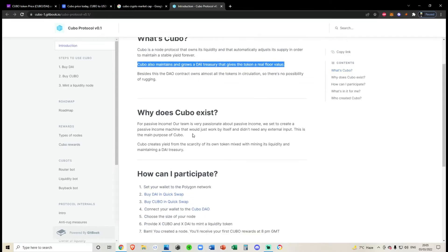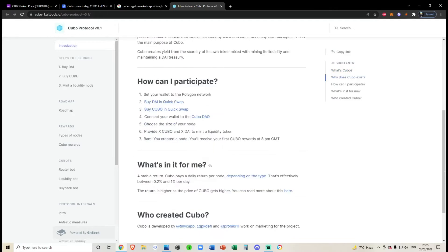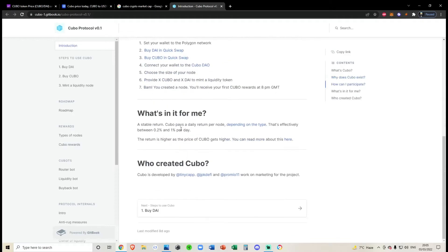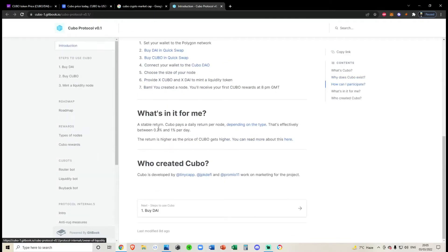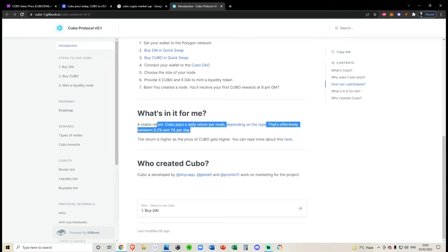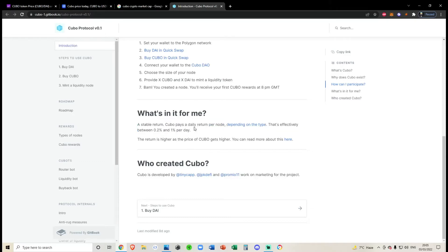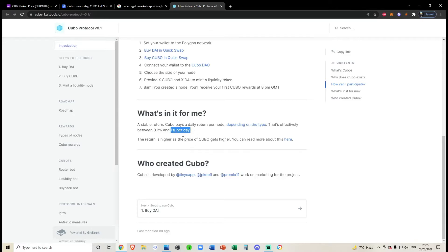So from what I can tell, this really doesn't do anything or there's not really much point in holding it. Also, it states that you'll get a stable return if you have one of their nodes, effectively between 0.2% and 1% a day. Obviously, if they're going to be giving you 1% a day, you've got to question how much are they going to be inflating a day. So it's going to be more than 1% obviously, otherwise they wouldn't be able to give you 1%.